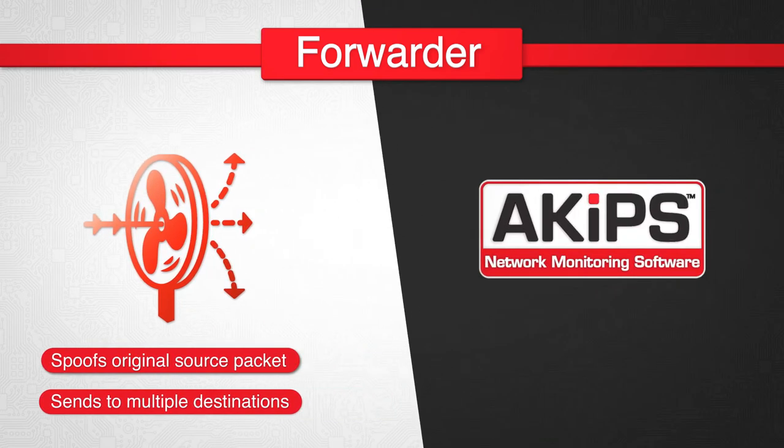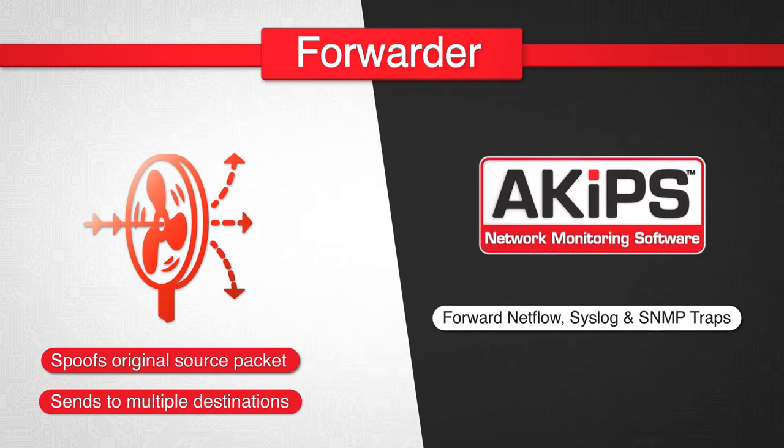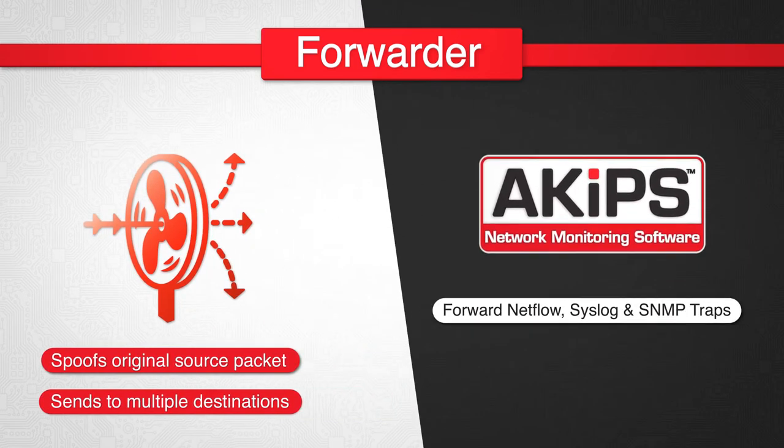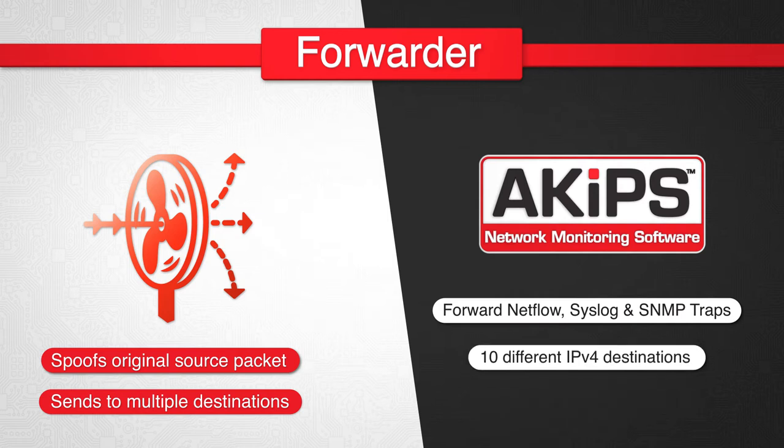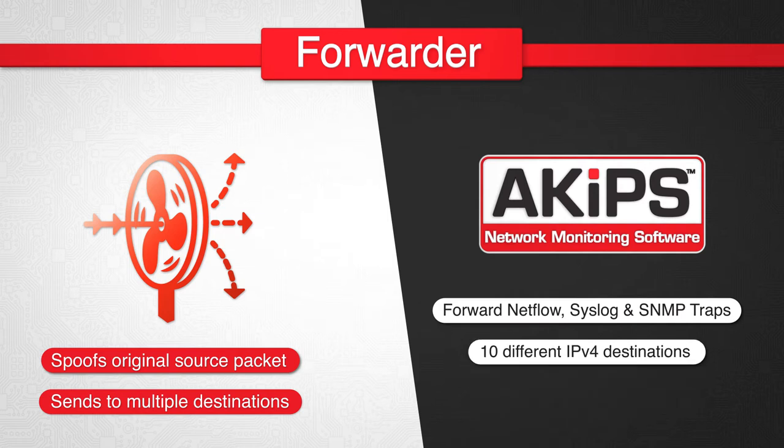ACIPs has the built-in facility to forward NetFlow, Syslog and SNMP traps to up to 10 different IPv4 destinations.